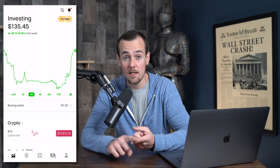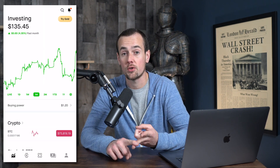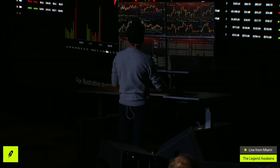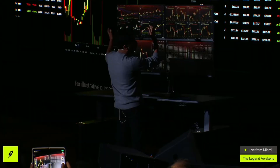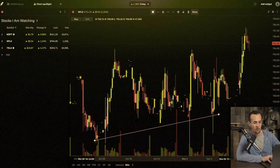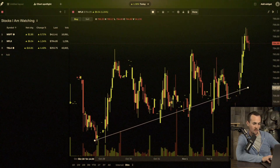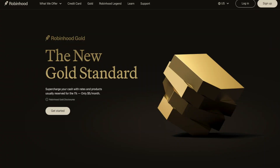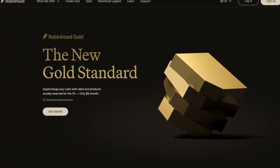For years now, Robinhood has been criticized for having a user interface that is beginner-friendly but far too basic for intermediate to advanced traders. Robinhood Legend is their direct response to this criticism, and they have been quietly working on this project behind the scenes for over two years. Robinhood Legend is available to anyone who has a brokerage account once it is fully launched — you don't need Robinhood Gold or anything like that.